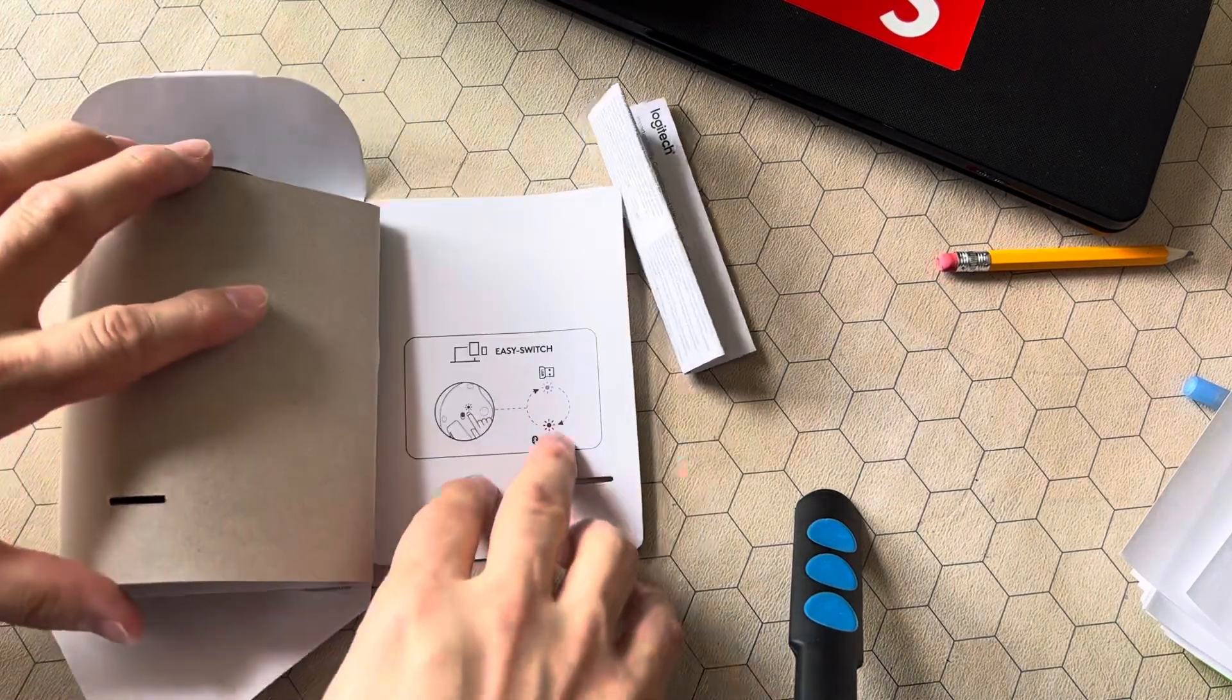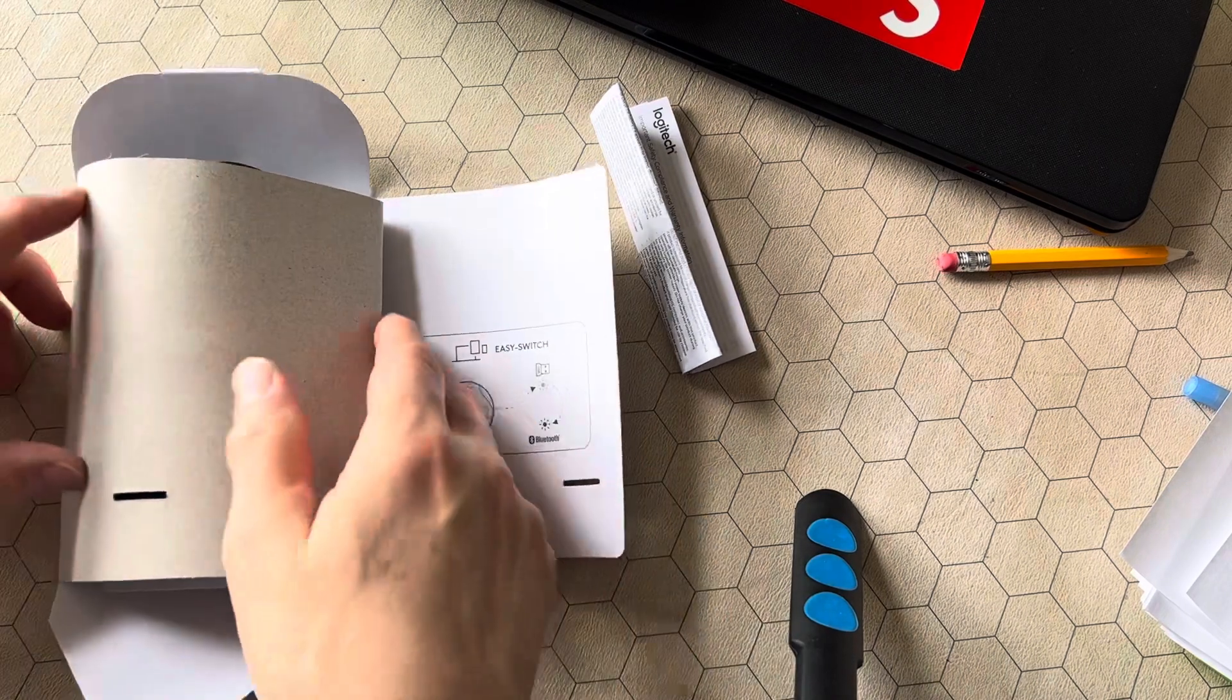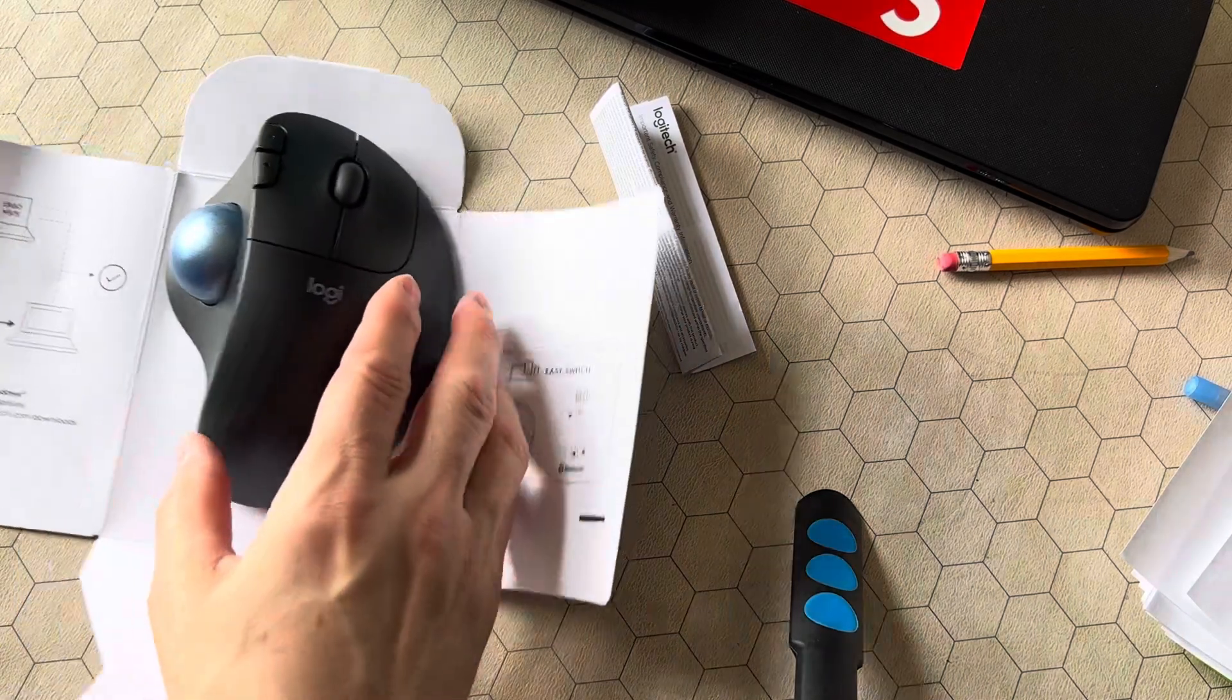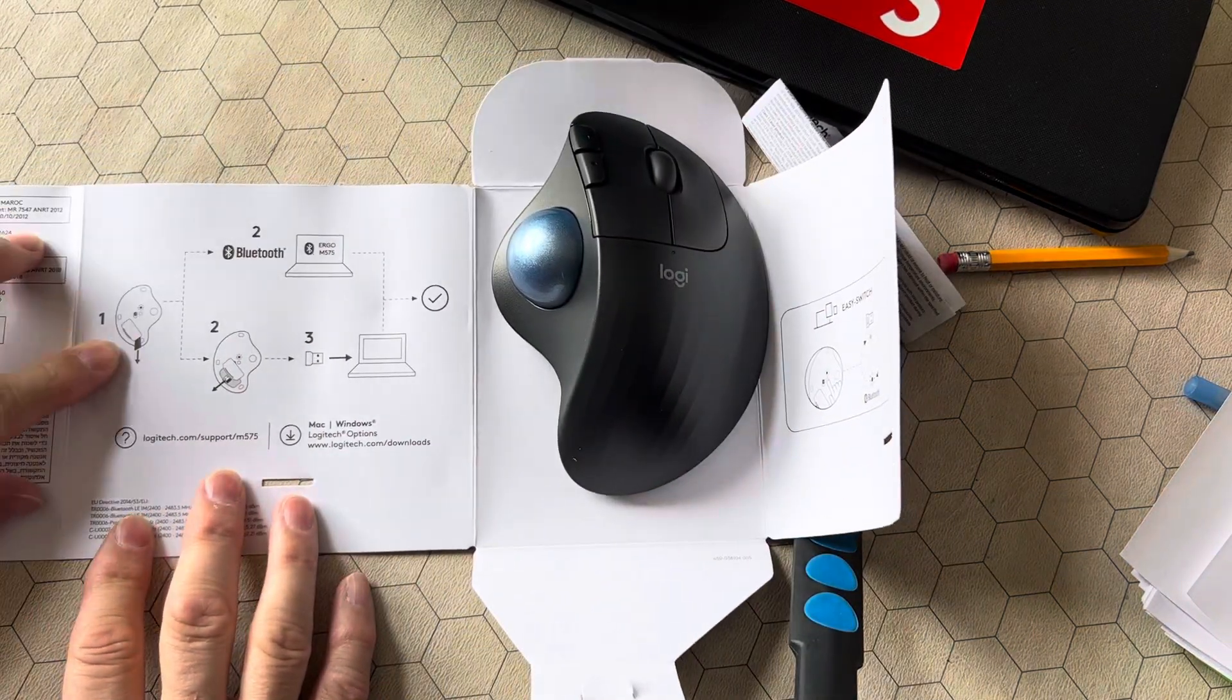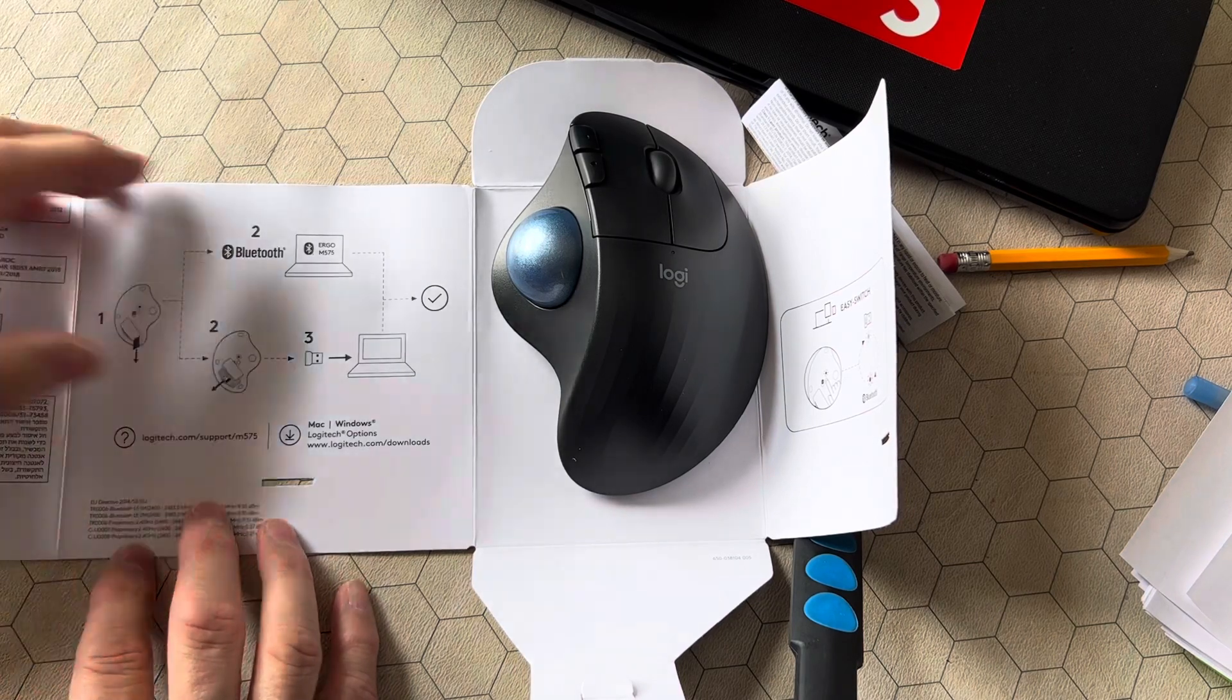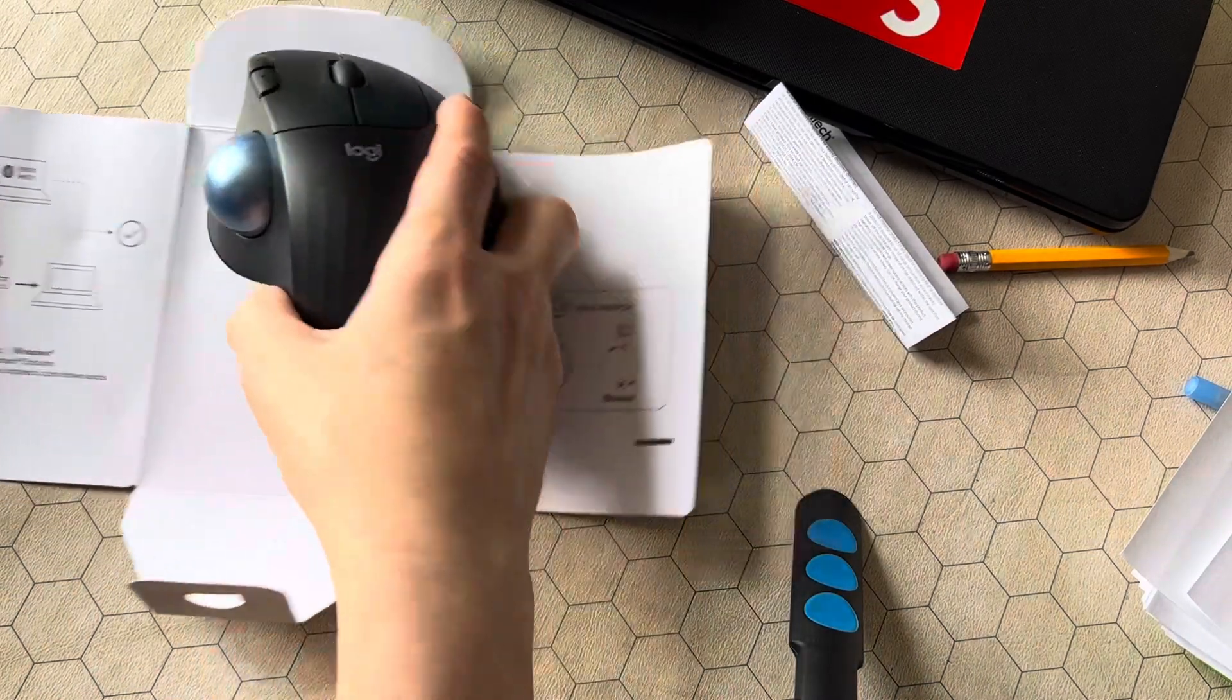Turn it around. Easy Switch Bluetooth, or you can use the dongle. This is great, simple instructions, it shouldn't be that hard, right? So here, let's take a look at the bottom.